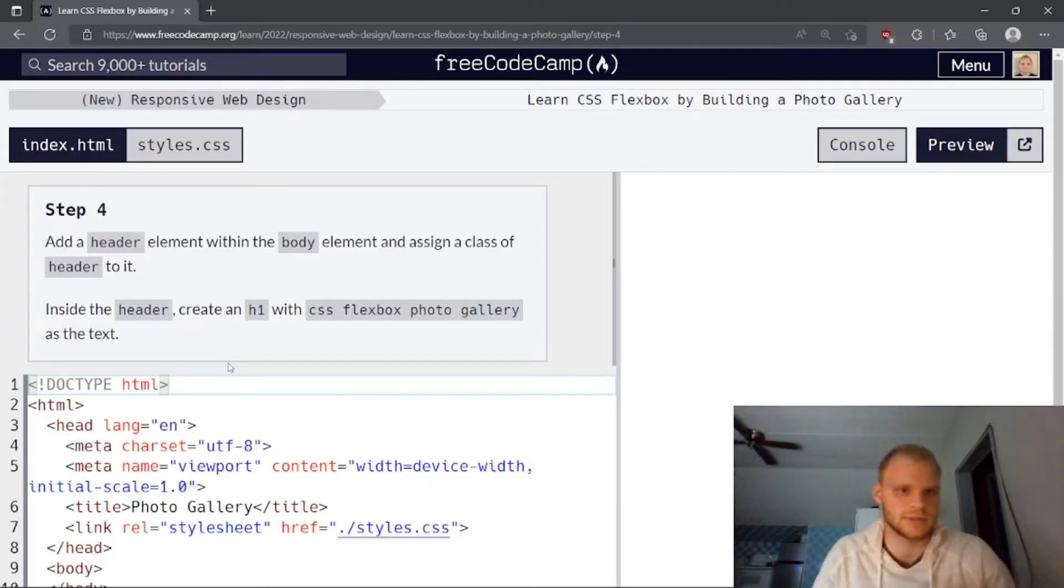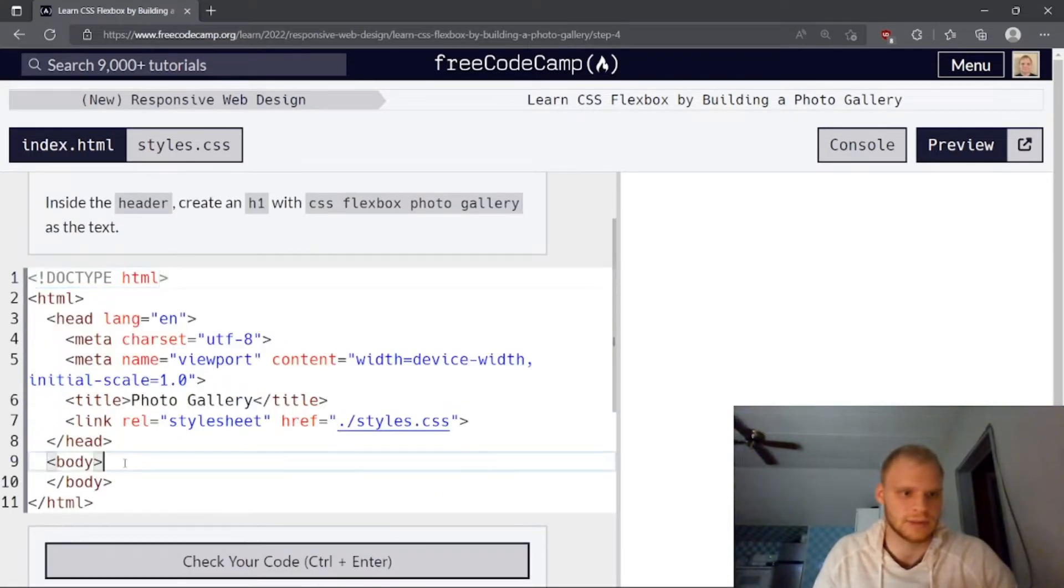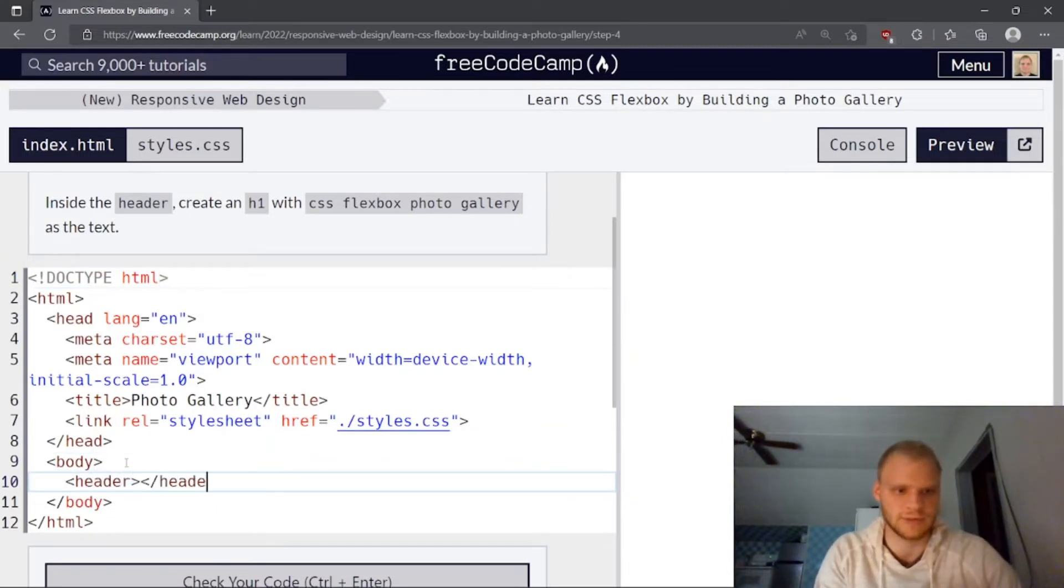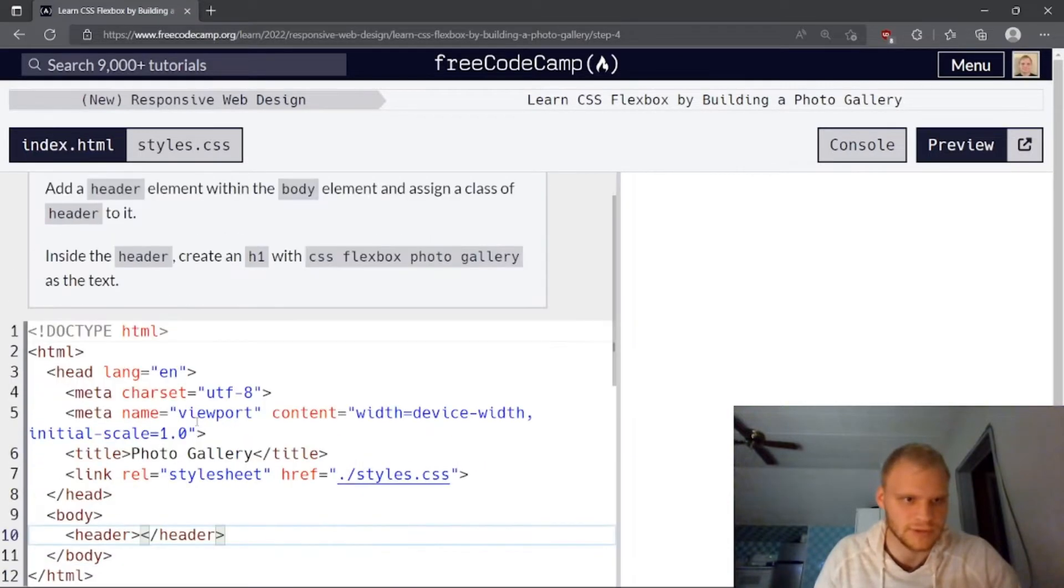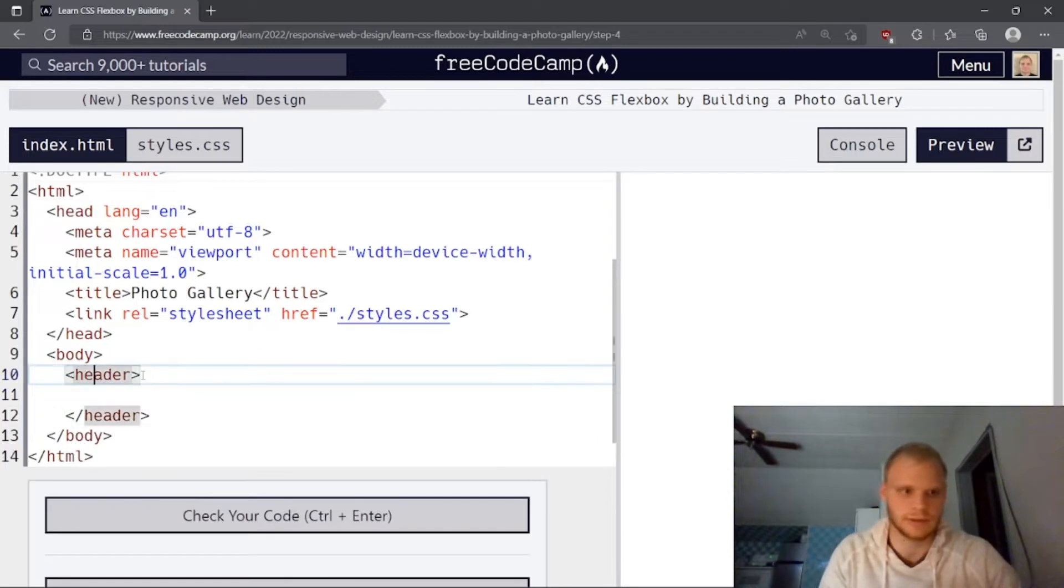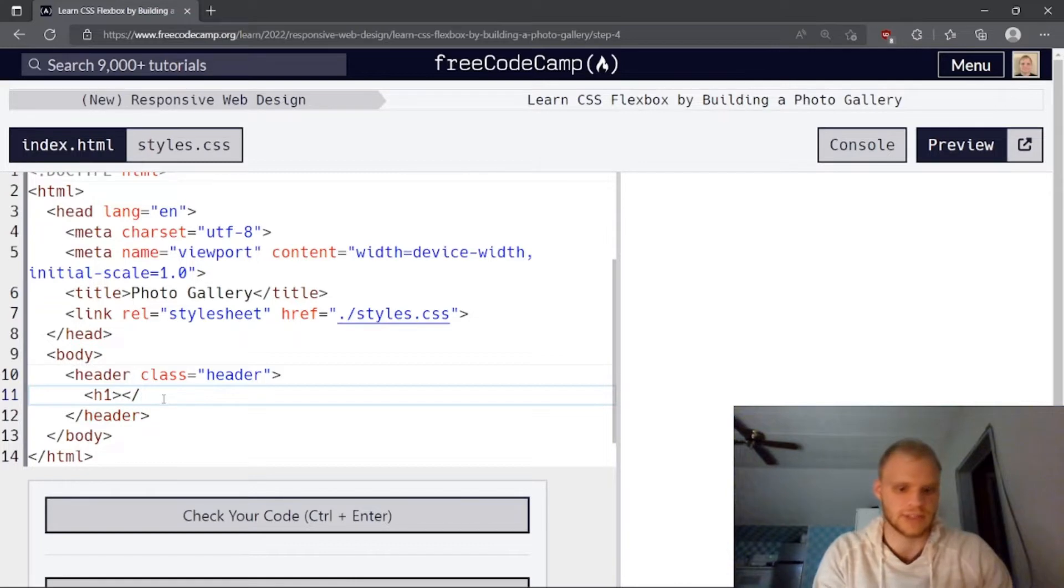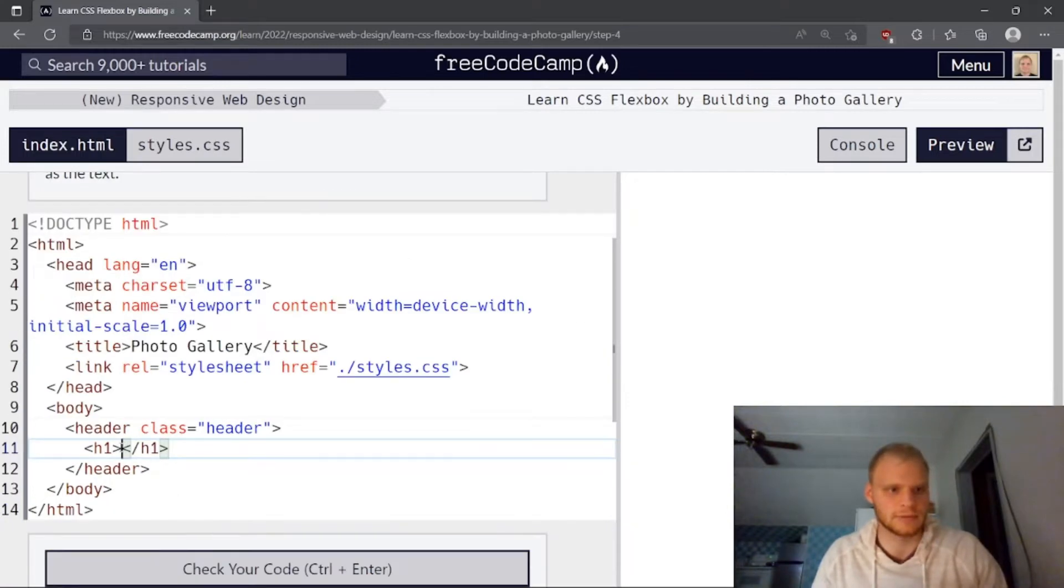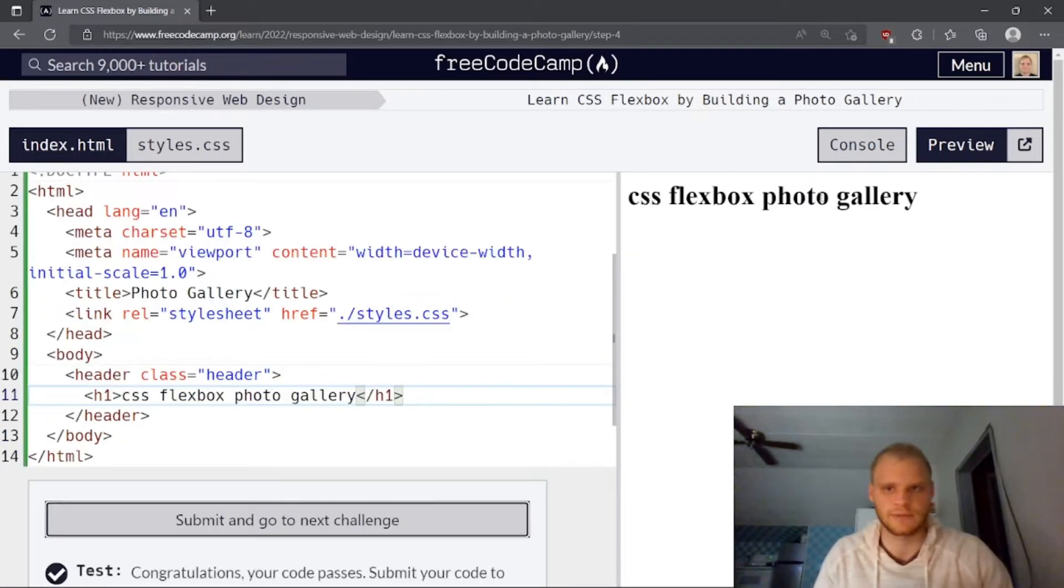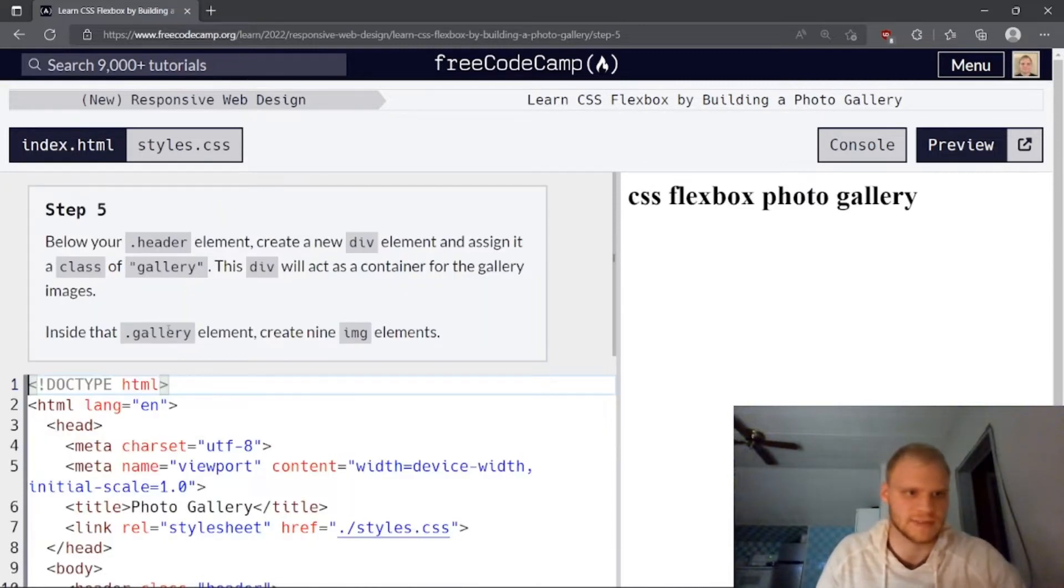Add a header element within the body element and assign a class of header to it. Add a header element within the body. Header. This is like a div, but it's semantics. And assign class of header to it. And then create an h1 inside of the header. So class equals header. And then we need an h1 in here for some large text. With CSS Flexbox photo gallery, I'll just copy that over. Beautiful. There it shows up. And our code passed the test.